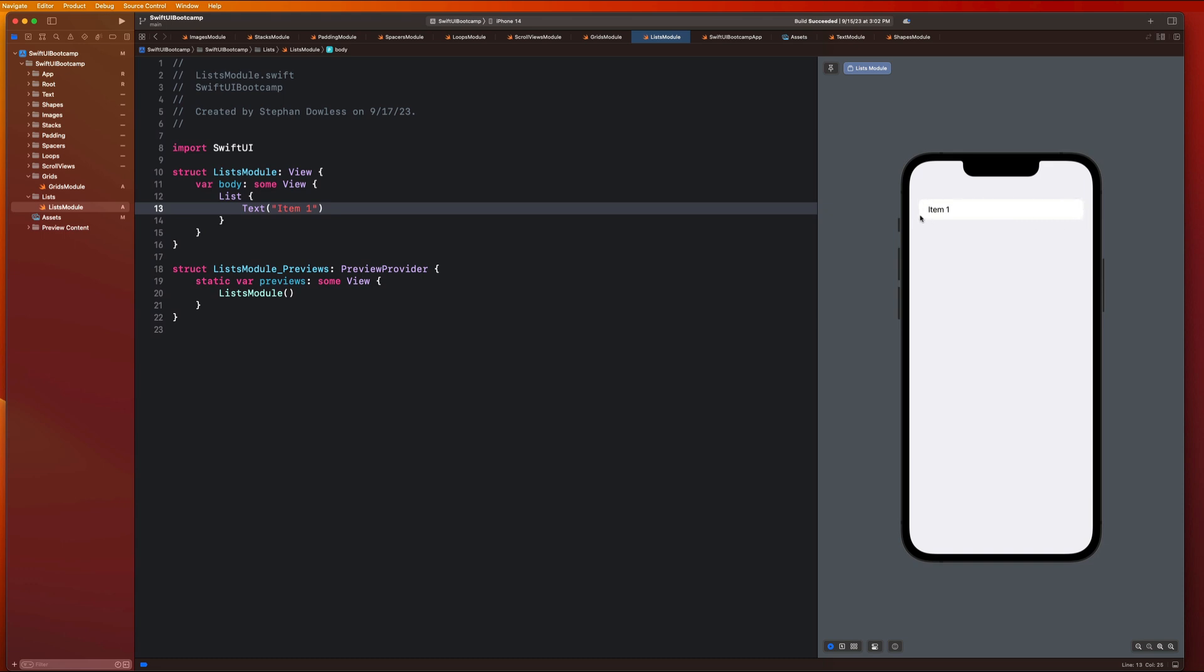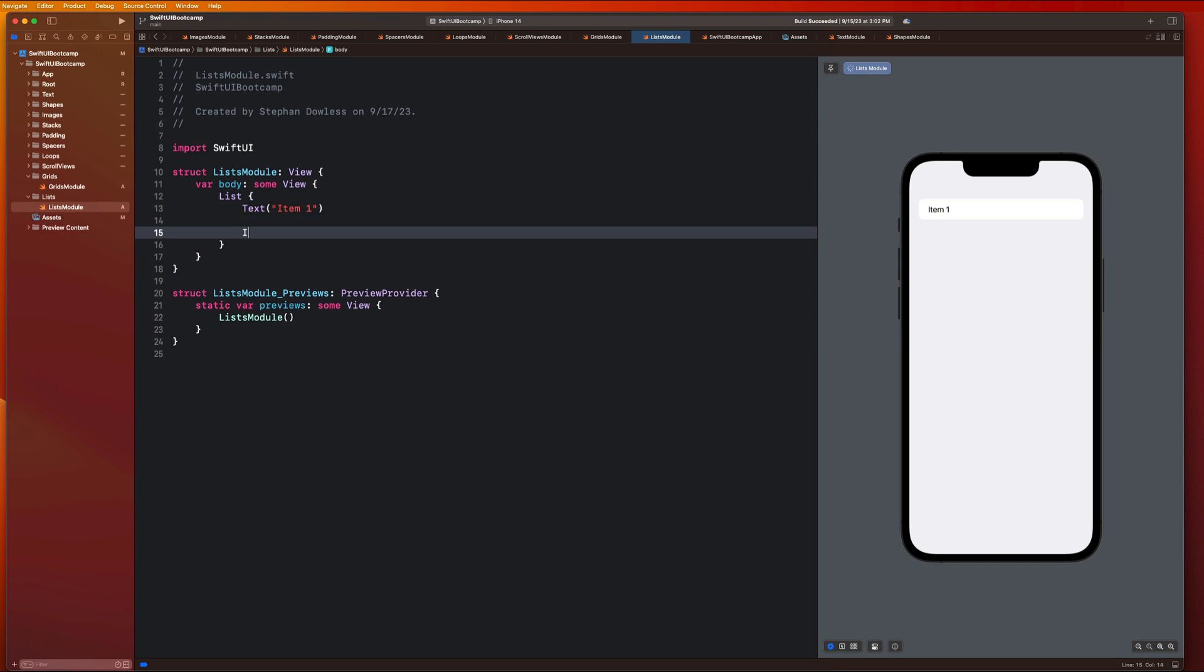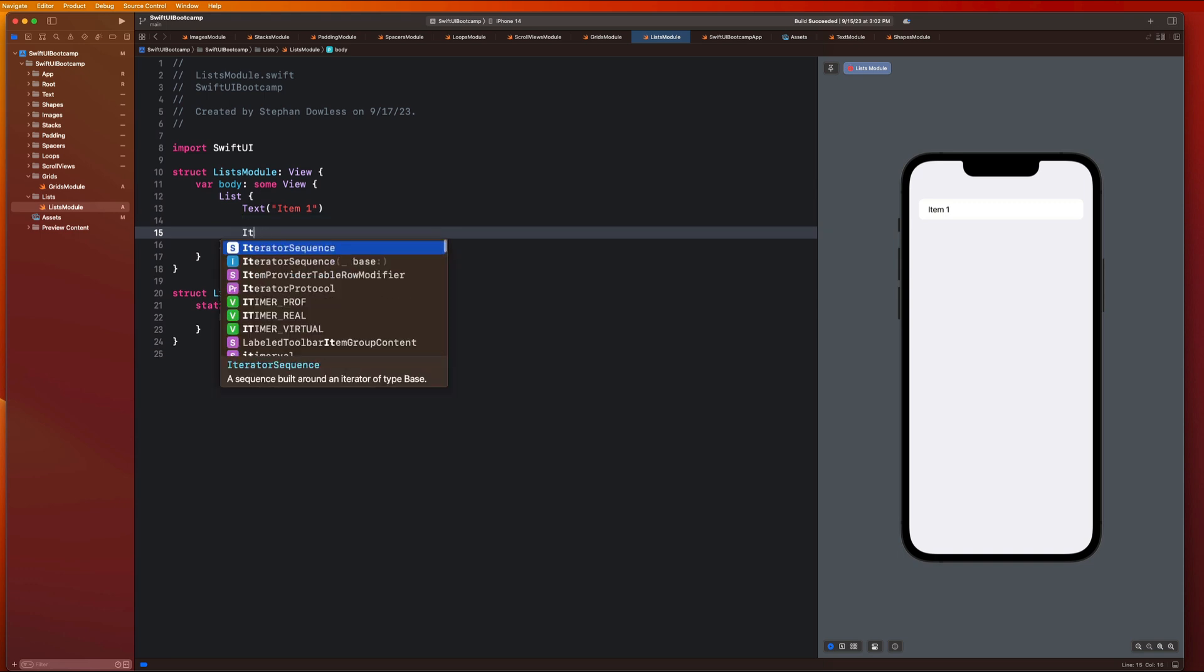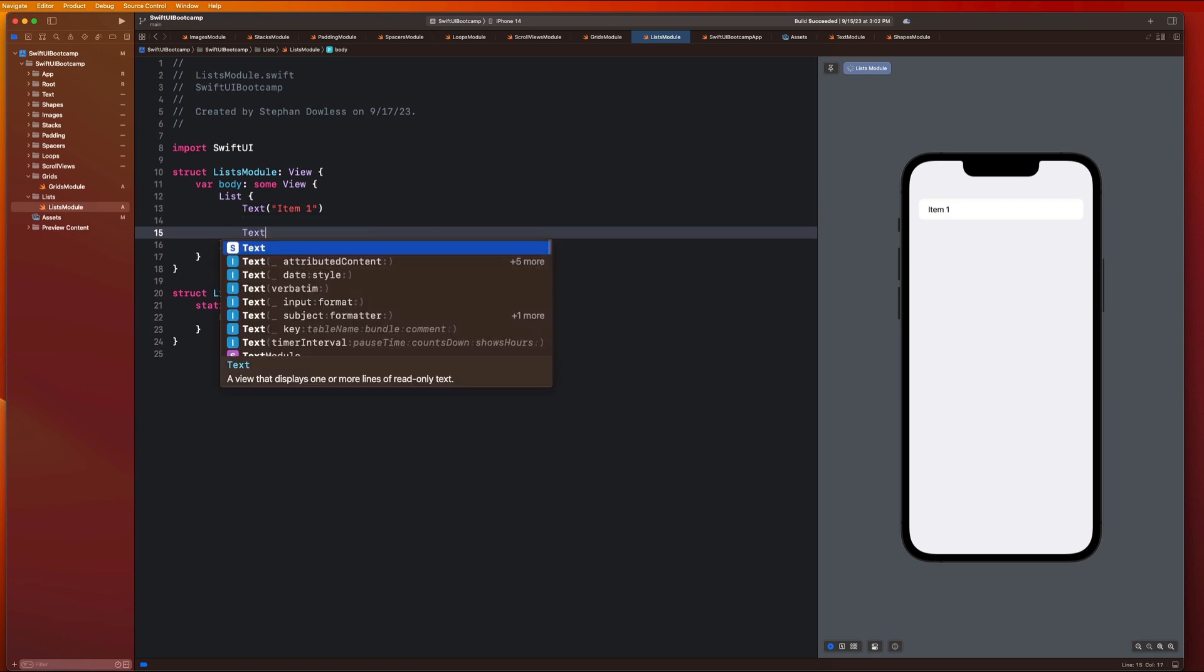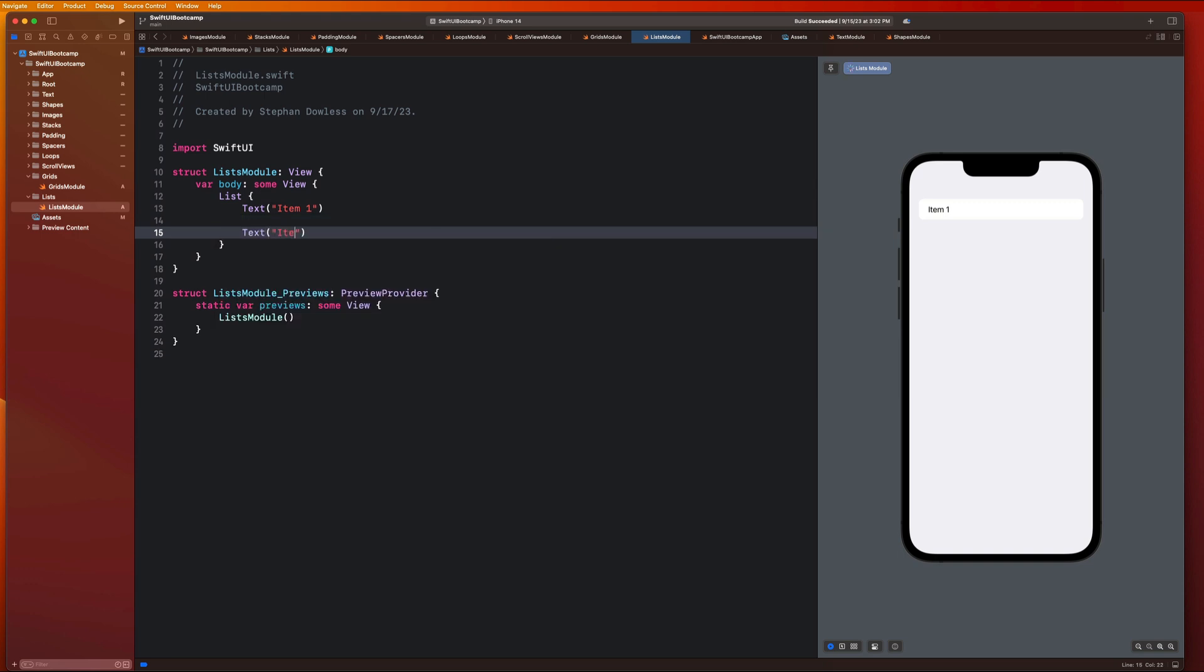If you were to add another item, so text item 2, let's take a look at this. It automatically sticks that divider in there for us. Like I said, it's a scrollable list and it's really nice that we get this all out of the box from SwiftUI.